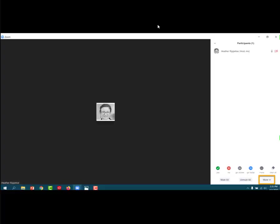All right, this is inside of a meeting room. This is my meeting room and I'm the only participant. But I've got my participants list open because this is where I would go to lock the meeting room.